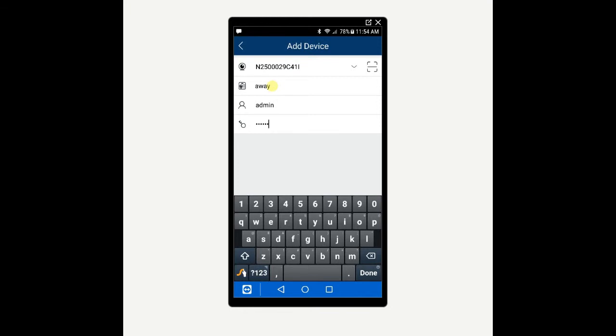The third line is going to be your username admin and the last line is your password. Older machines will be one two three four five six and newer machines since the summer of 2018 will typically be six five four three two one.